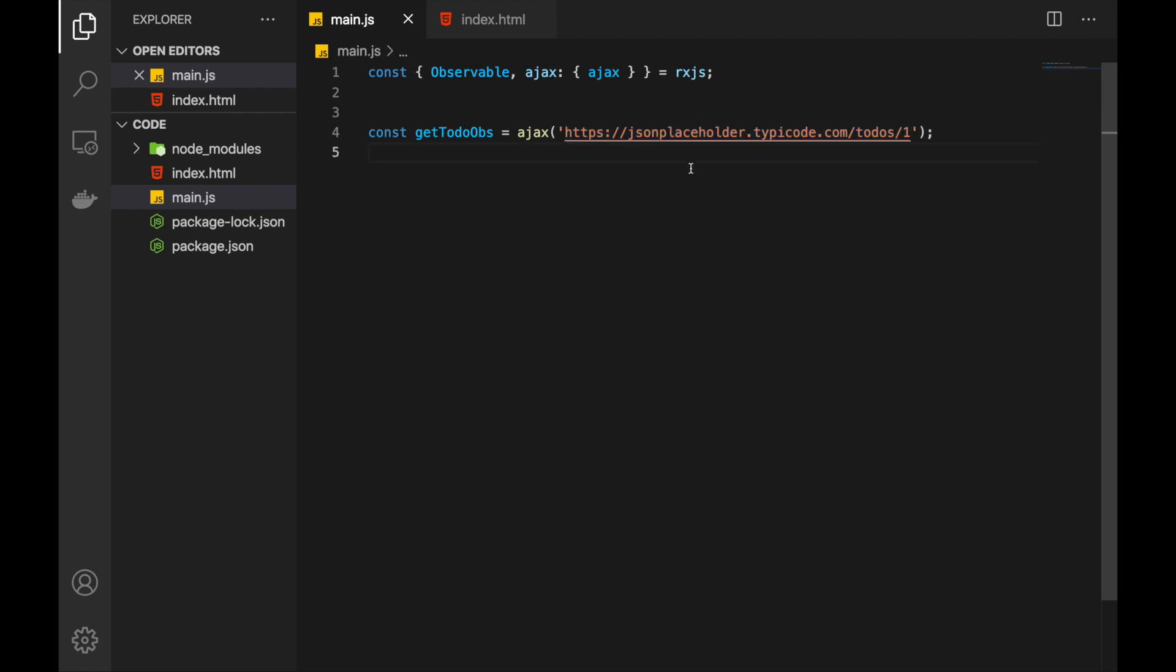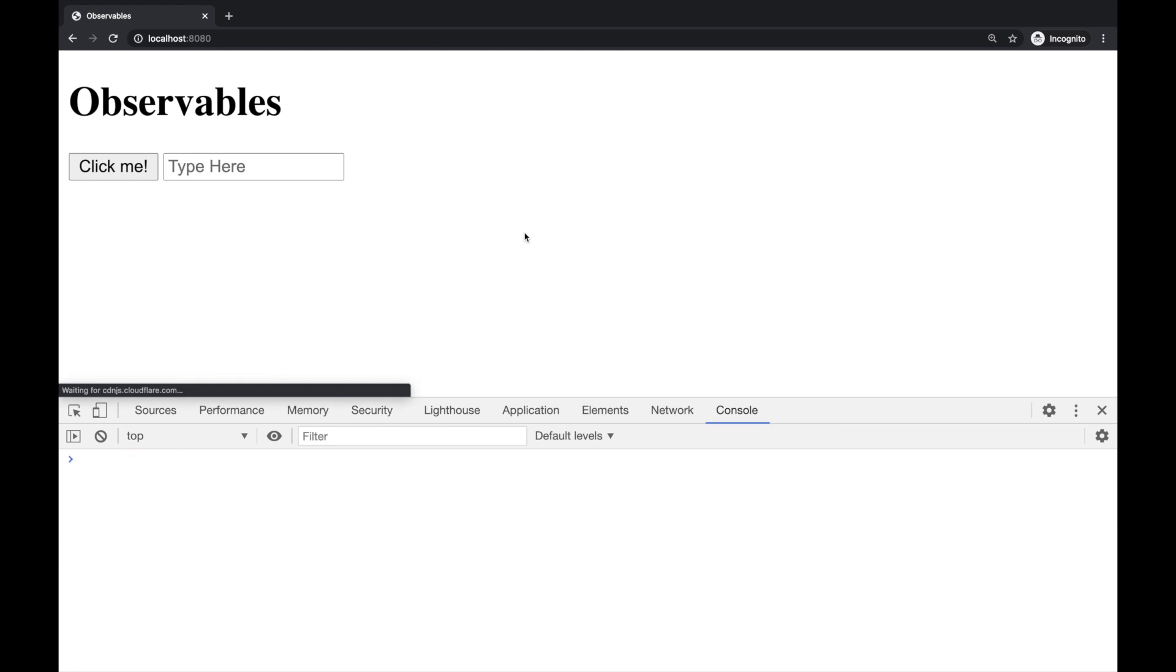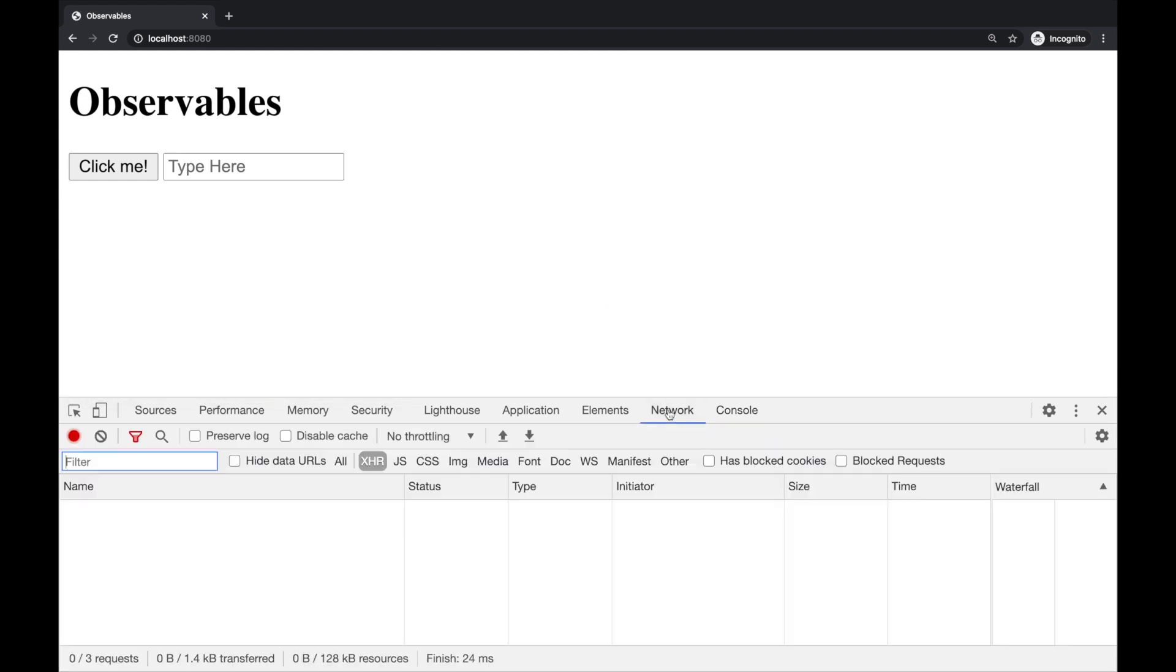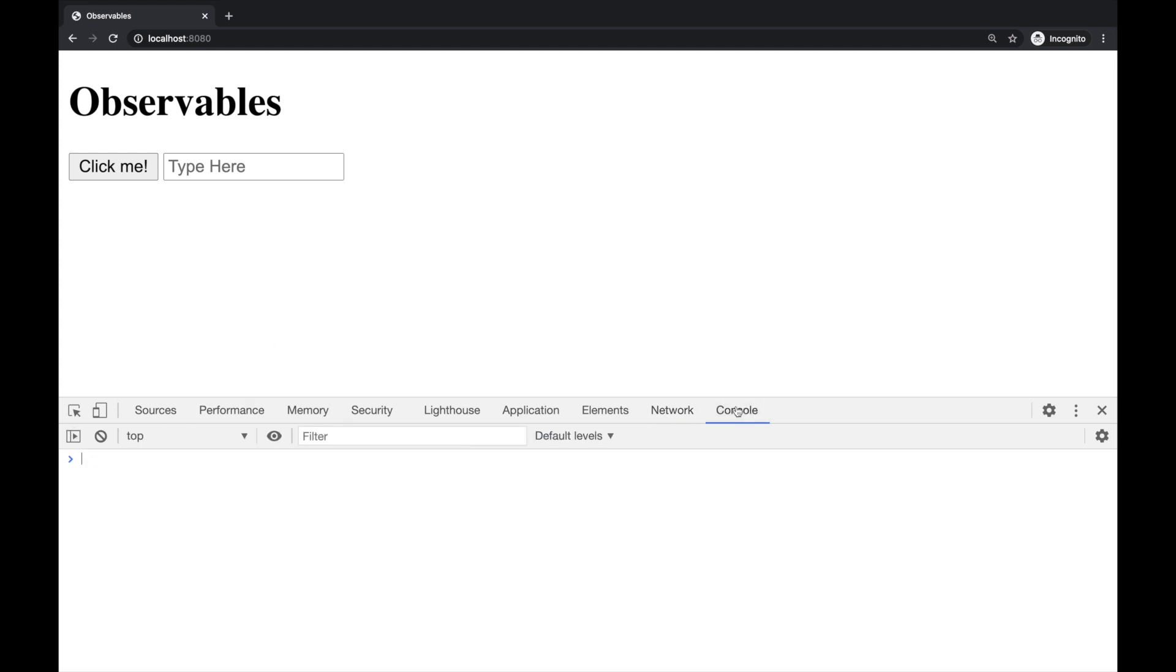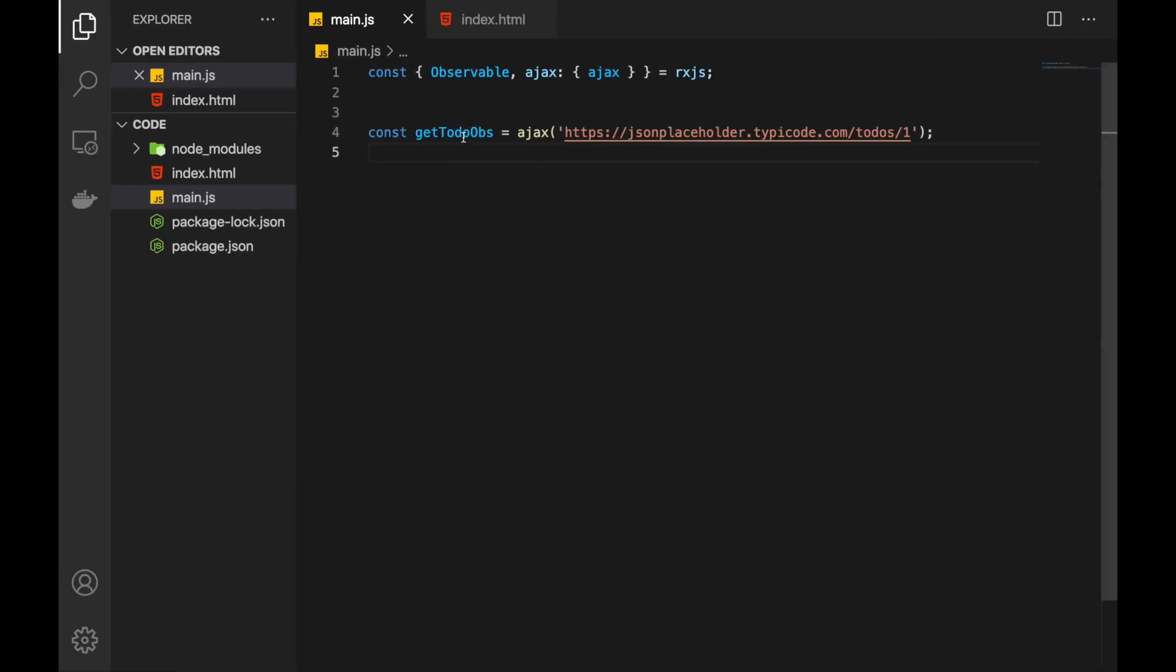Now let's check the browser page. And as you see nothing happens. If I refresh the page again there is no request made. Why? Because as I've mentioned before this is observable and if we don't subscribe to it then the underlying observable logic won't be executed. So it's just sitting there like a function.